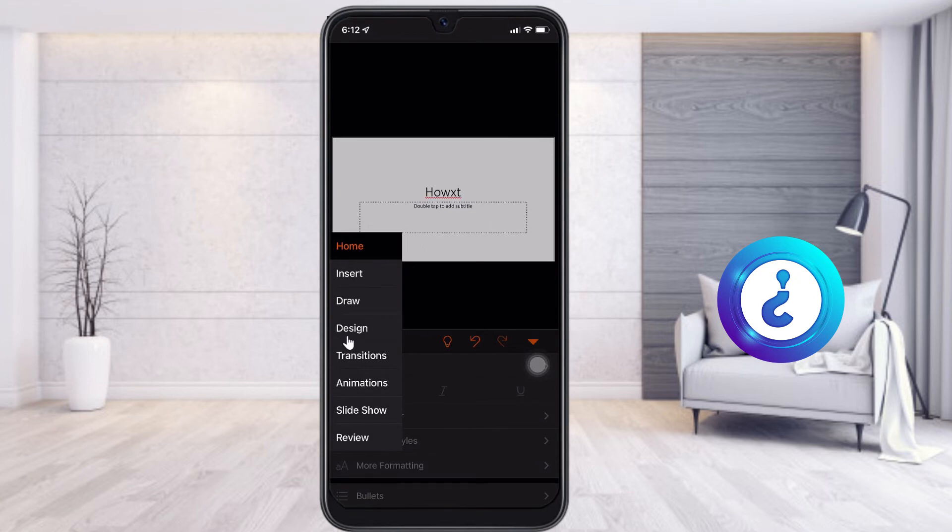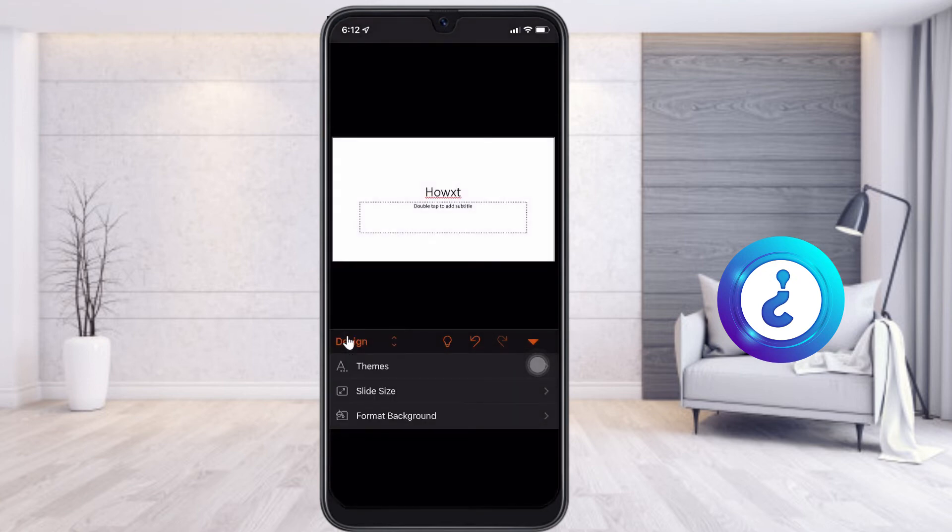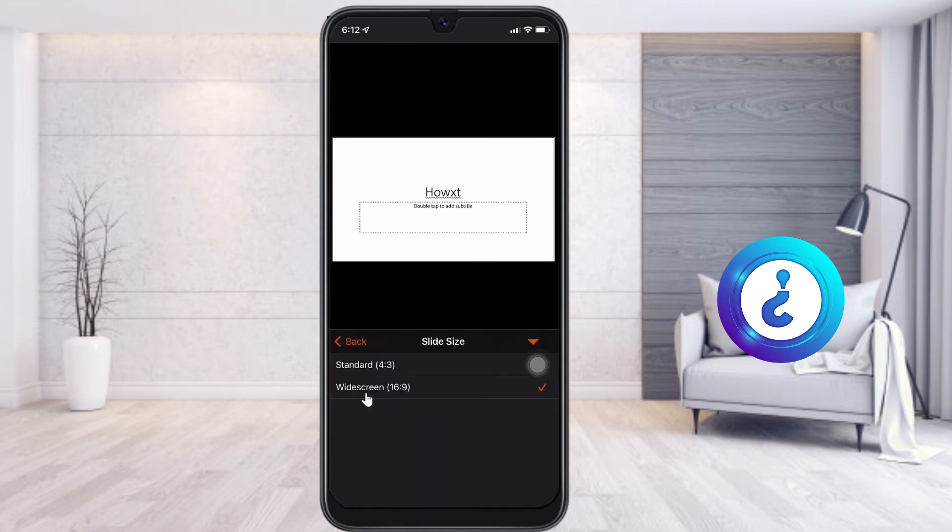Once you choose Design, there will be Theme and Slide Size. Select the Slide Size. You will get standard and widescreen. For example, I have selected the standard, which has a size of 4:3 inches, that is 4:3 ratio.